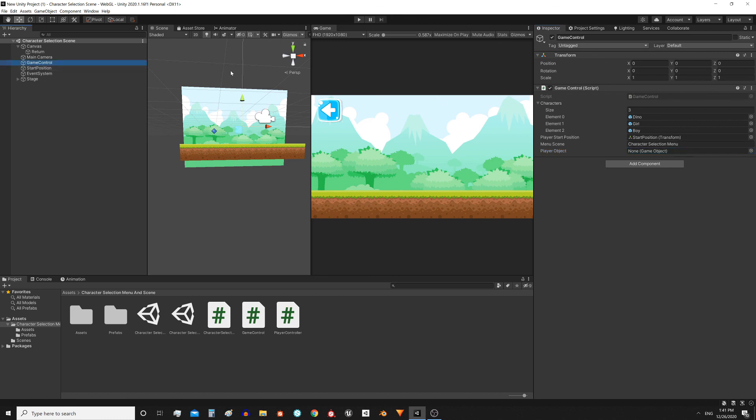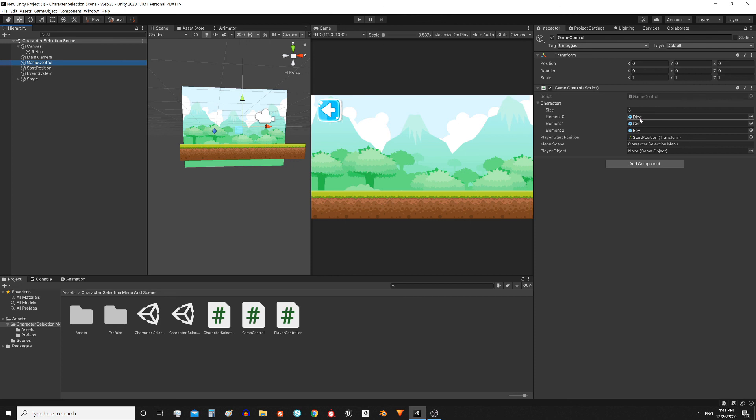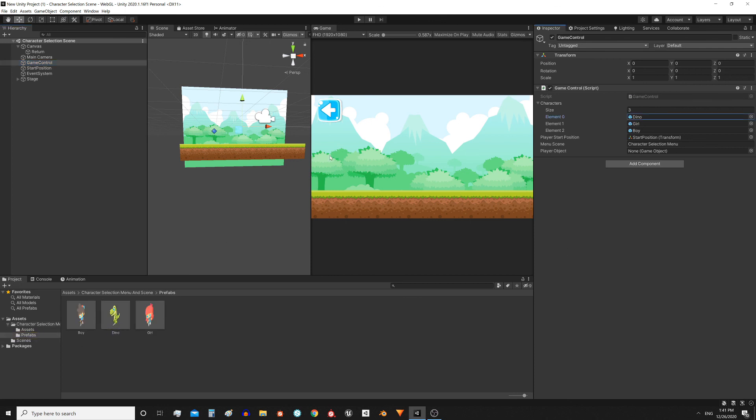An important difference from the menu scene is that here the characters are not initially in the scene. These references are not pointing to some element in the hierarchy but they are pointing to a prefab, that is the character's object here in the assets folder. When we start this scene what will happen is that one of these prefabs will be instantiated in the indicated position.